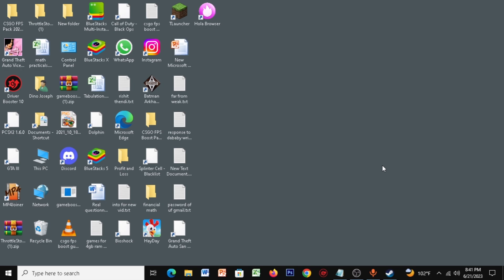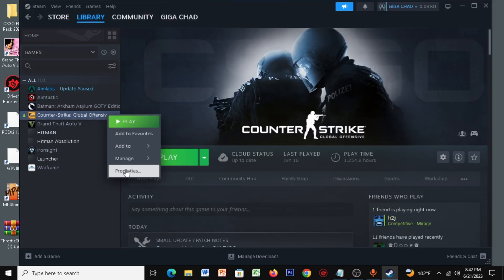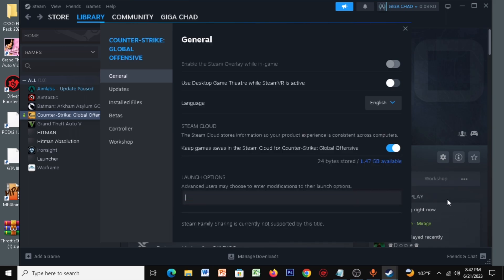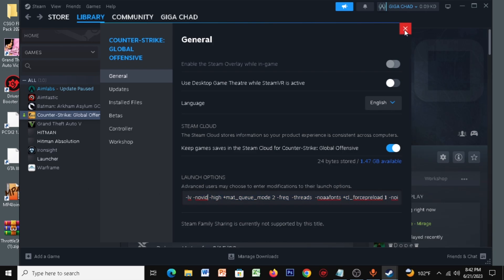So let's get into the video. For the first step, obviously you want to copy the launch options which I've given in the description. Once you copy these launch options, just open up your Steam, click on CSGO, right-click, click on properties, and then just paste these commands. Once you're done with this, you can just close it.